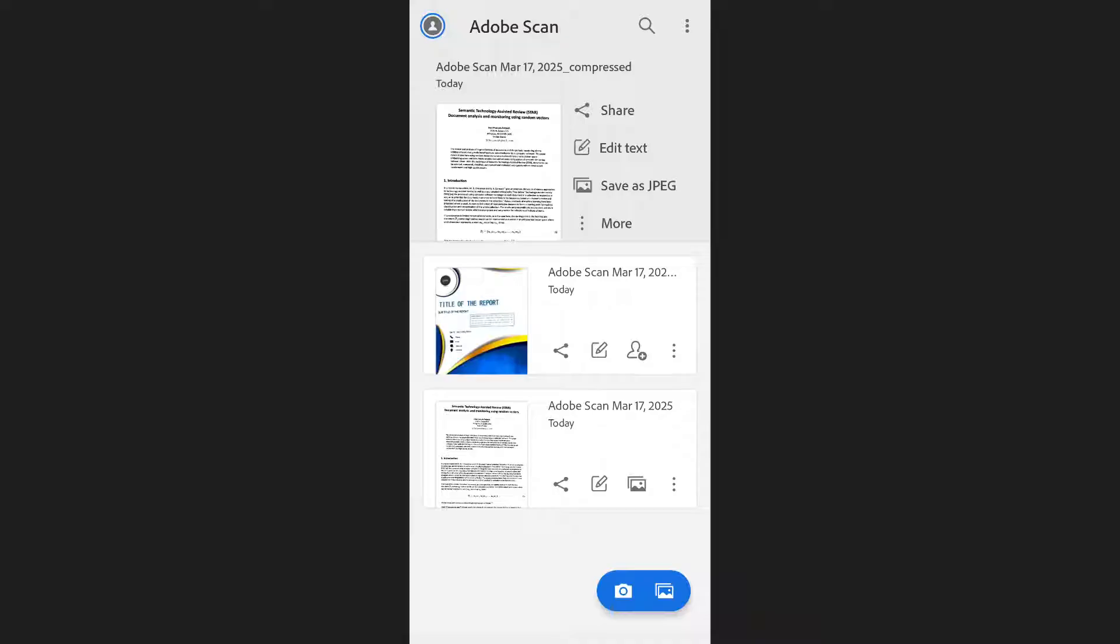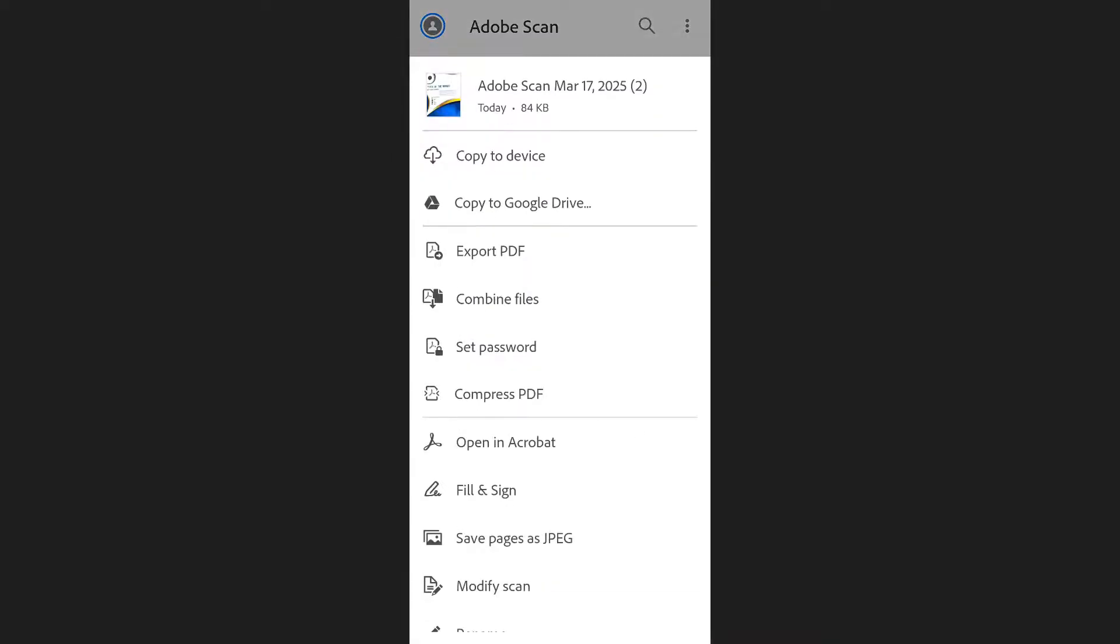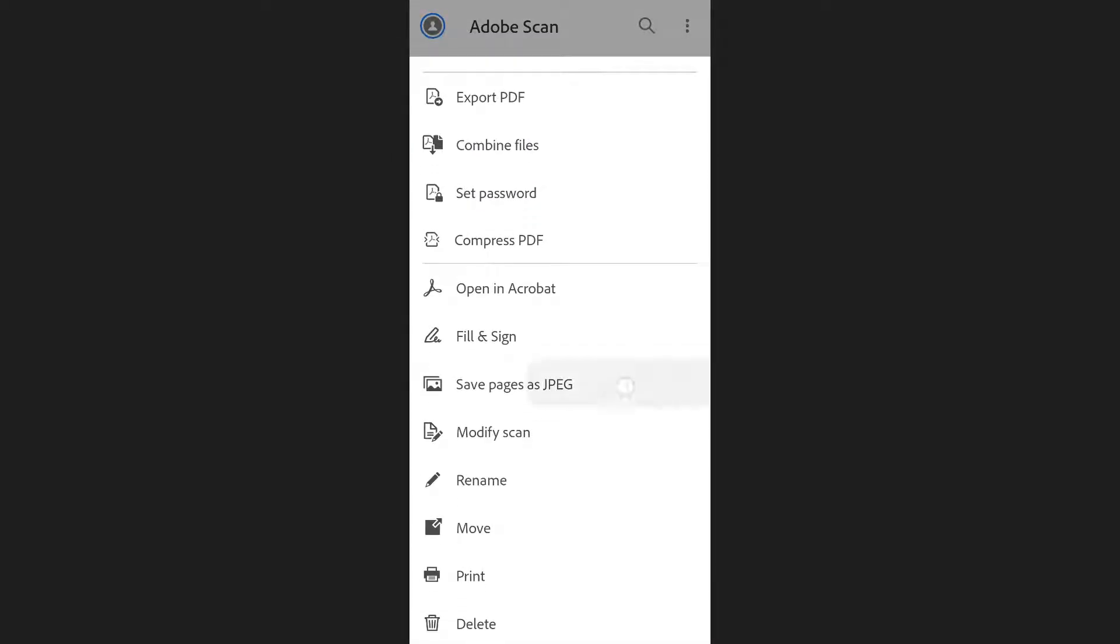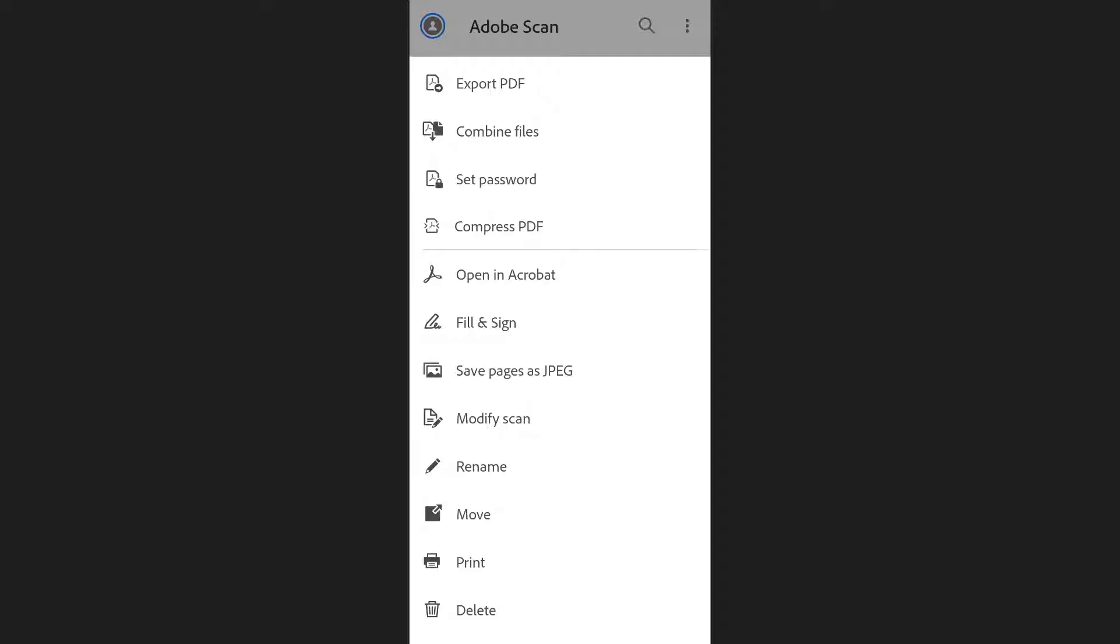From the home screen, find the PDF file you want to convert. Locate it in the list and tap on the three dots next to the file name. From the list of options, select save pages as JPEG.